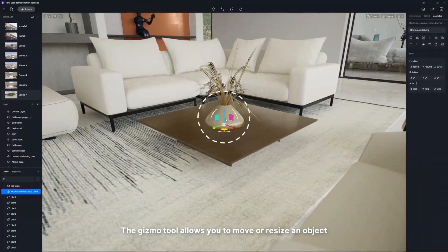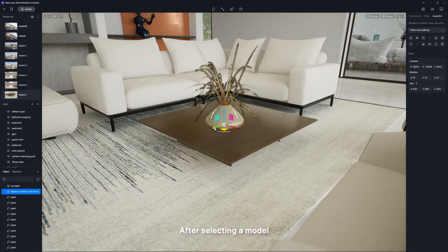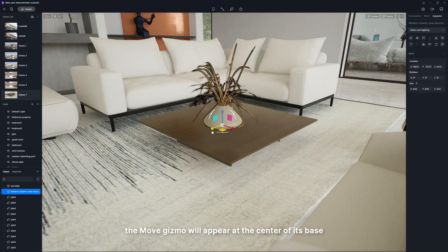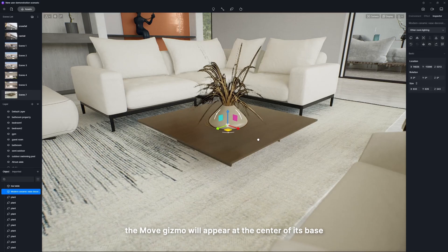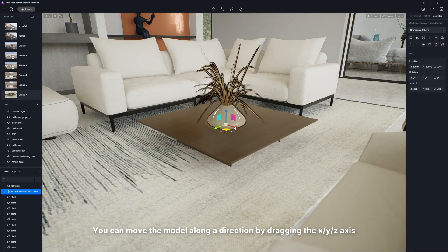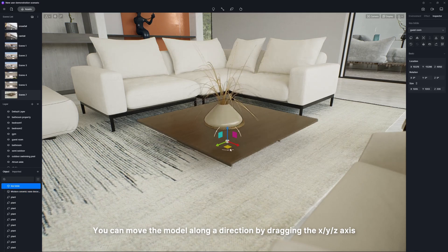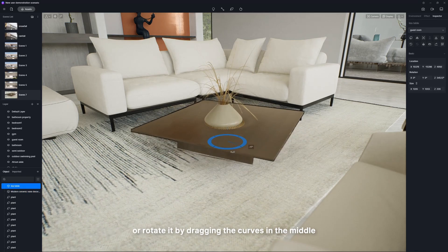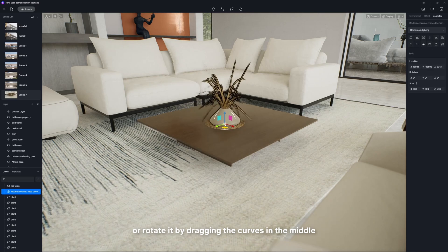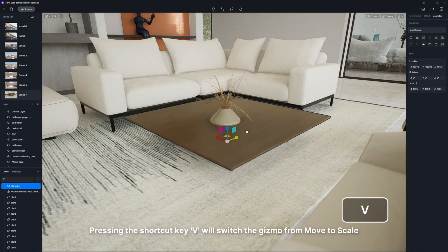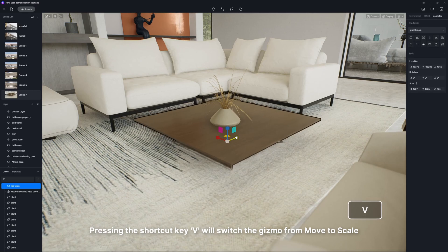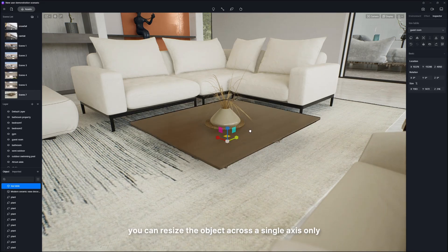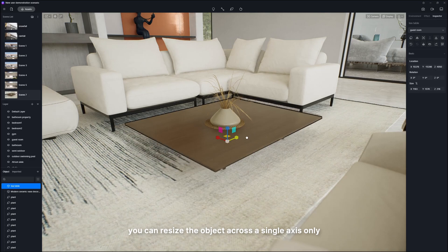The gizmo tool allows you to move or resize an object. After selecting a model, the move gizmo will appear at the center of its base. You can move the model along a direction by dragging the XYZ axis or rotate it by dragging the curves in the middle. Pressing the shortcut key V will switch the gizmo from move to scale. When disconnecting the aspect ratio, you can resize the object across a single axis only.